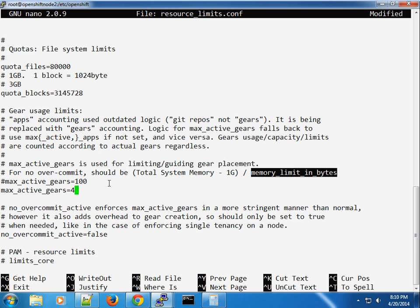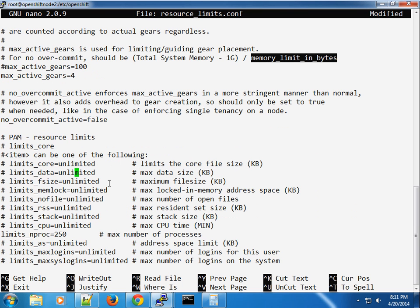The no-overcommit-active setting enforces maximum active gears in a more stringent manner. It adds overhead to gear creation, so only enable it when needed — for example, when enforcing single tenancy on a node where you have a whole tenant on one node. Please feel free to check the guide for setting this up.